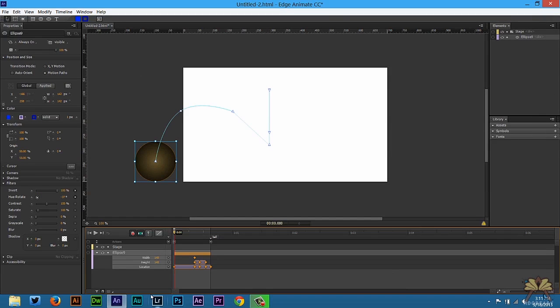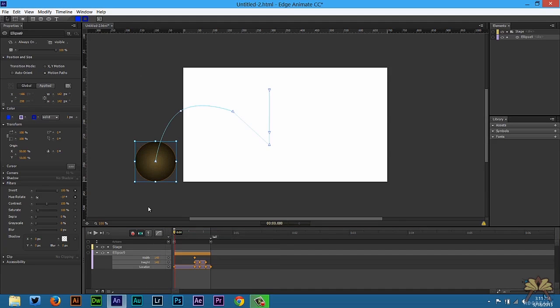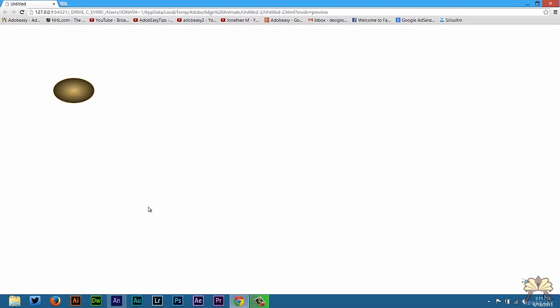And also edge animate has some options when you're animating to ease in and ease out the animations. There's a bunch of stuff over here. If you look at the easing linear over here you can select this. I'm going to select an ease out. It just smooths out the animation. So if I press control enter you guys can see what it looks like. See that. It just kind of smooths out the animation from before. It looks pretty cool.